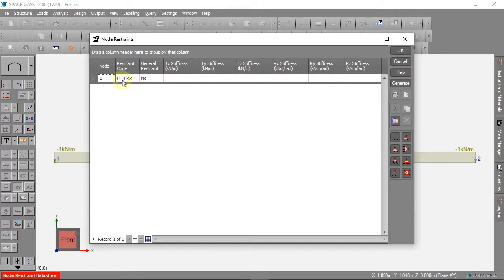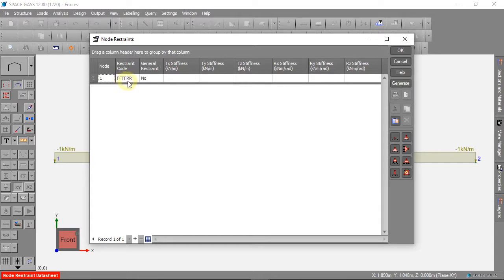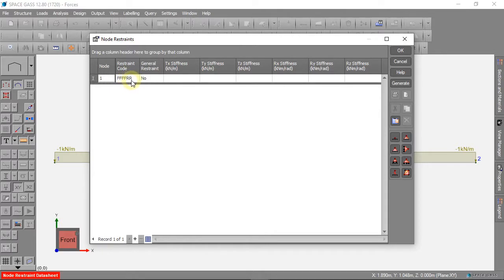The first three letters are for movement in X, Y and Z. The last three letters are for rotation about X, Y and Z. The F stands for fixed, and the R stands for released.